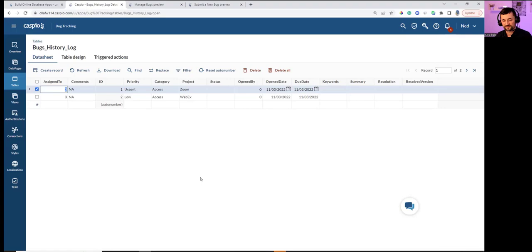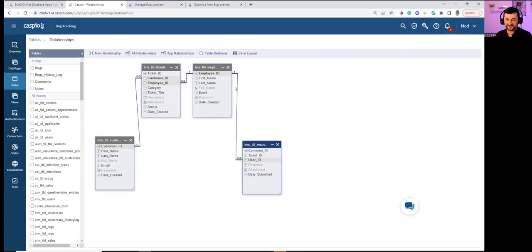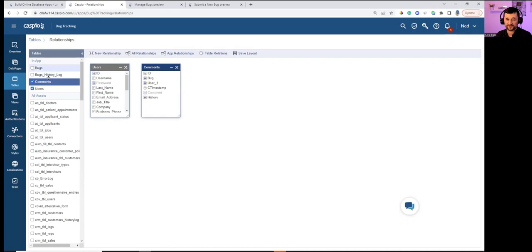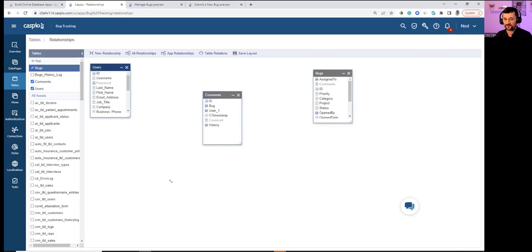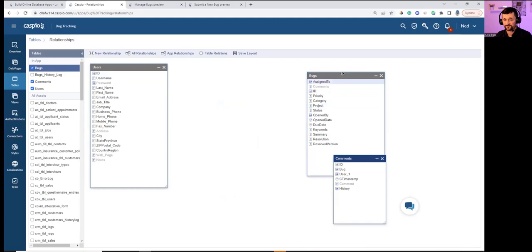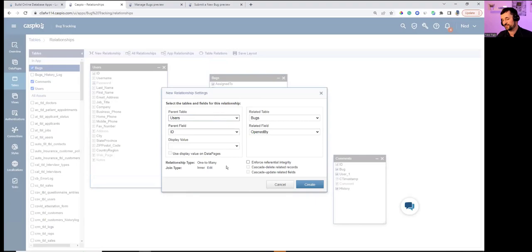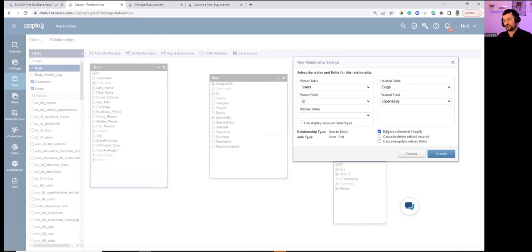Most Access developers want to see tables, so the Relationships screen should feel familiar — it mimics Access. Adding Users, Comments, and Bugs tables gives floating, movable tables just like in Access. Stamping the User ID into the OpenBy field creates a one-to-many relationship; Caspio immediately identifies it as such. Referential integrity can be enforced, preventing deletion of a parent record that has child entries.